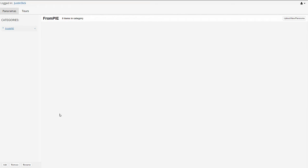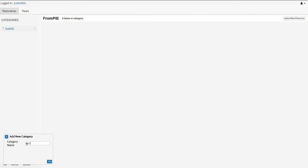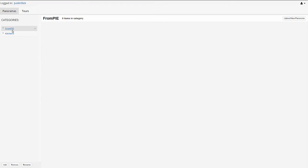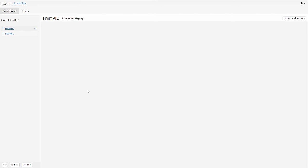Now, before we upload a panorama image, we just want to create a category for it to keep our account page organized. So the category controls are down here in the bottom left to add, remove, and rename. I'm just going to click add, type a name. We'll say kitchens, click OK. And it's going to put that right up here in the category list. You'll see that there's already one default category up here from PIE. Any image that you upload directly from podium image editor is going to go to the from PIE folder, unless you specify a specific category when you're uploading. You'll see later on that there is a slot to specify a category. But if you leave it blank, it's going to go to the default PIE folder.